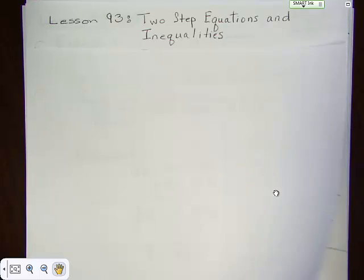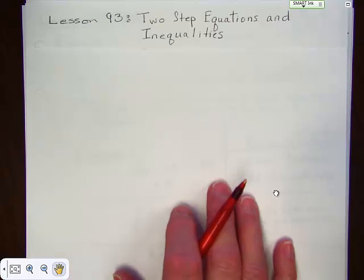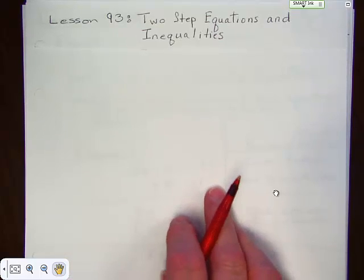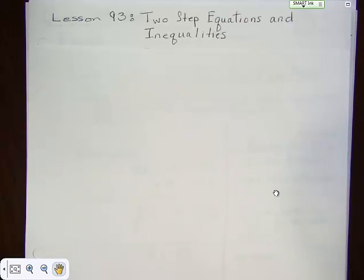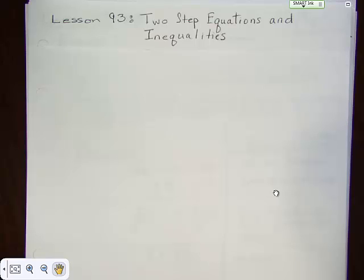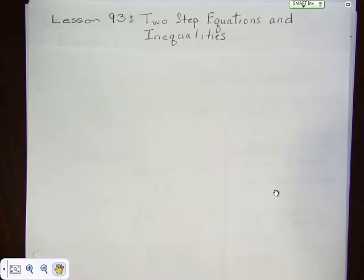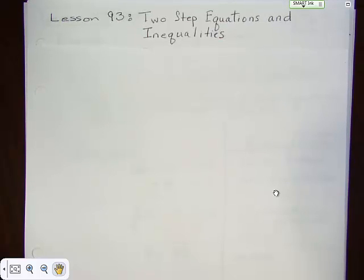Today we're going to talk about Lesson 93. Lesson 93 has to do with two-step equations and inequalities. There are quite a few examples with Lesson 93. I wrote the examples and they took a whole page for each example, but when you're writing them into your notes, you won't need to use that much space. I just did that so that I could be sure they were big enough to be seen.